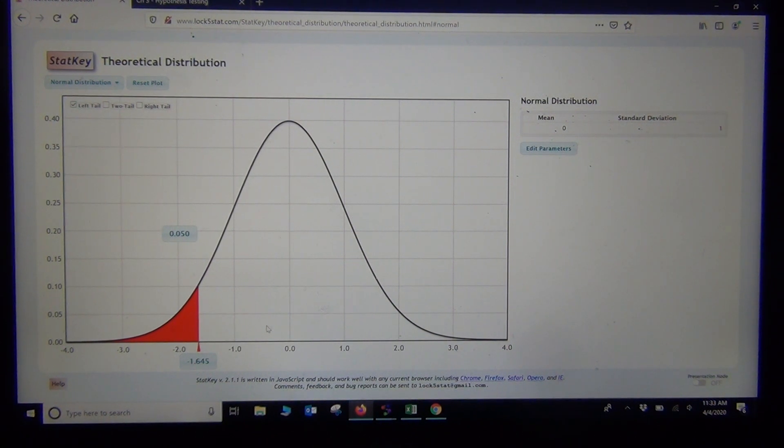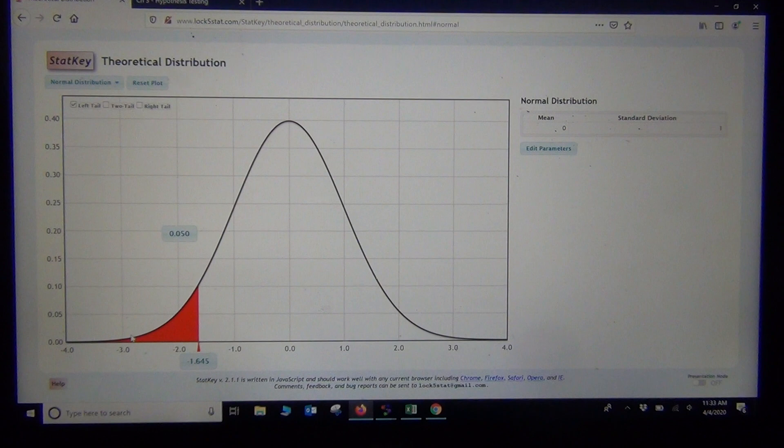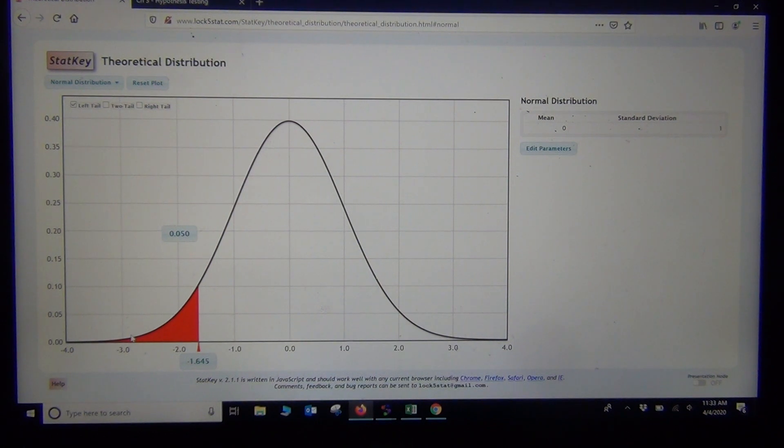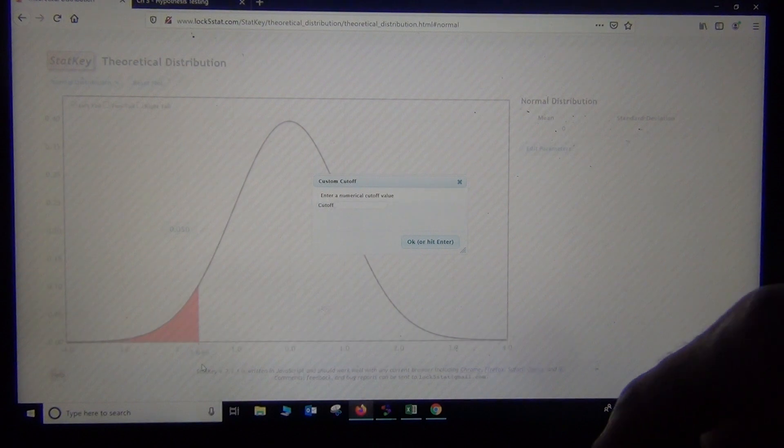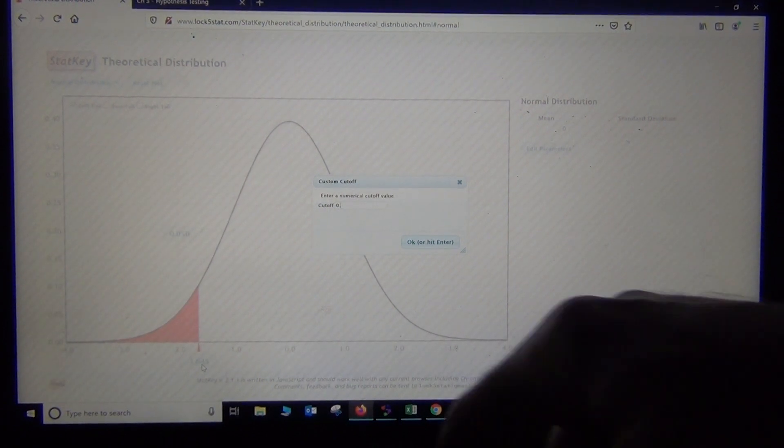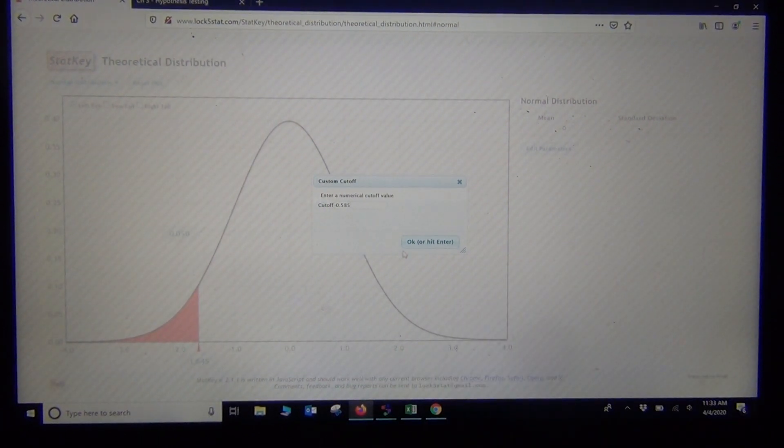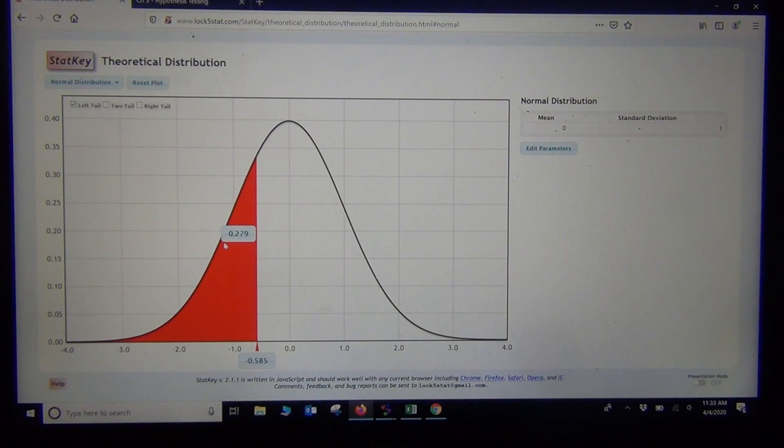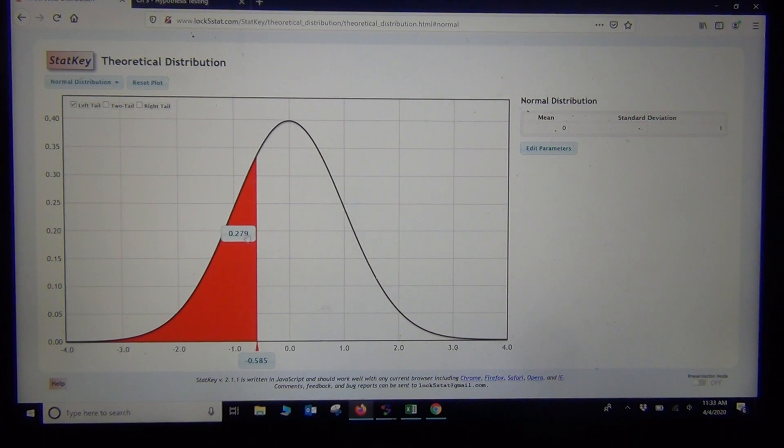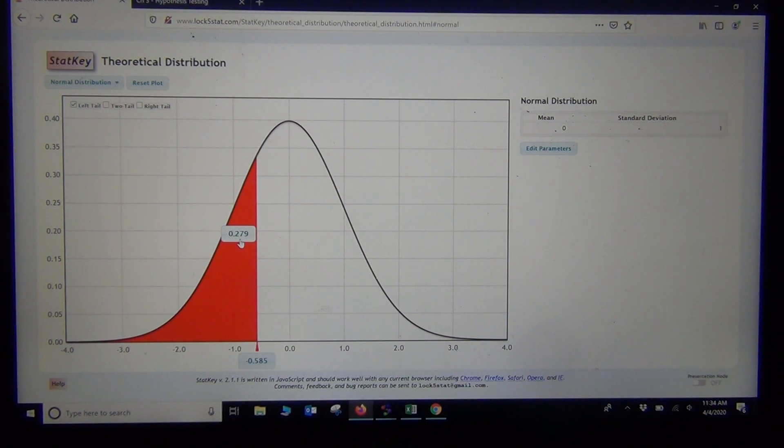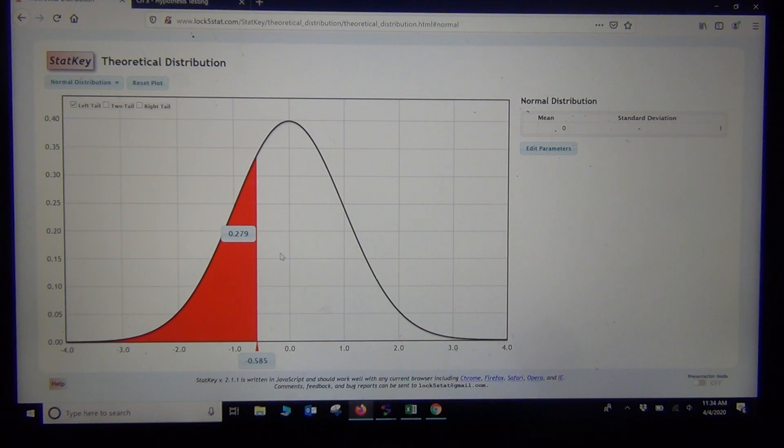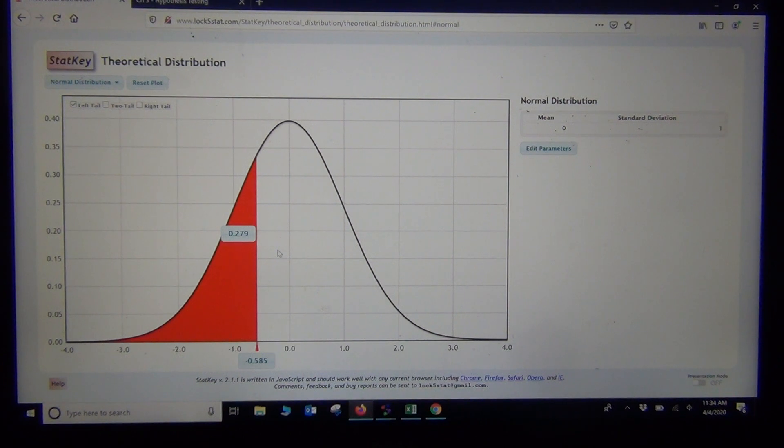What would be the p-value? Remember, this is not a p-value, that's the significance level. What I want is the probability corresponding to the test statistic. I'll put negative 0.585 in this bottom box. There's my test statistic. Now the probability in the tail corresponding to the test statistic is the estimate of the p-value, which is 0.279. Notice it's the same number that StatCrunch gave us. I like my students to use both StatKey and StatCrunch because they give different things.